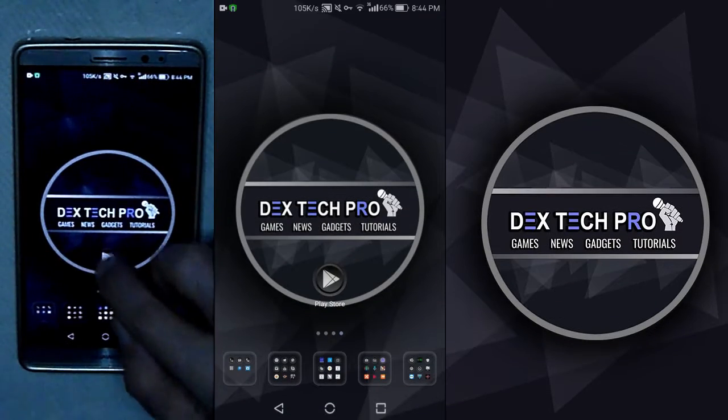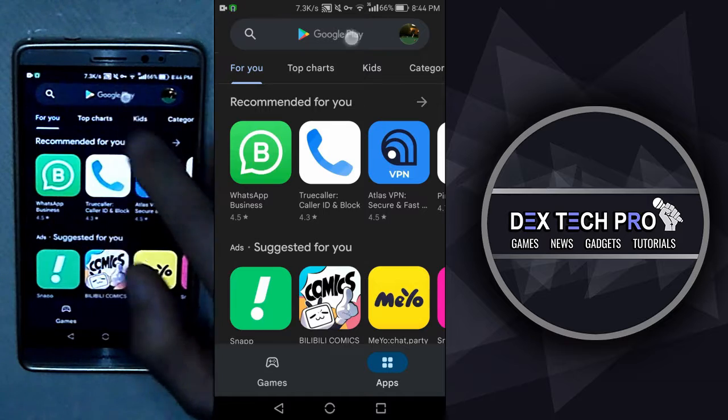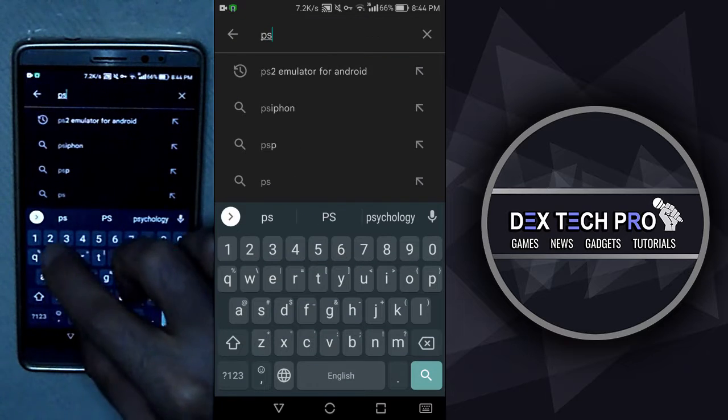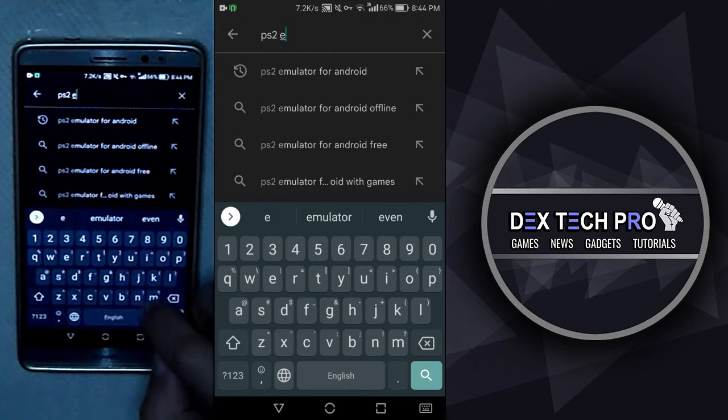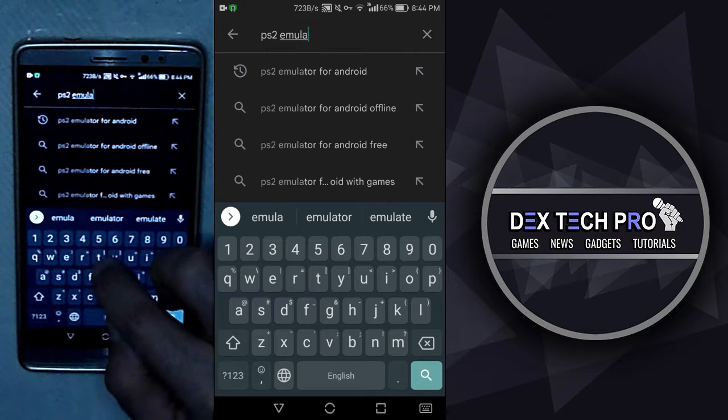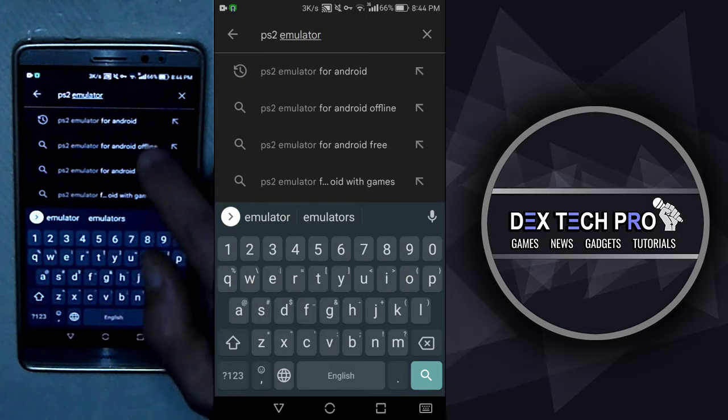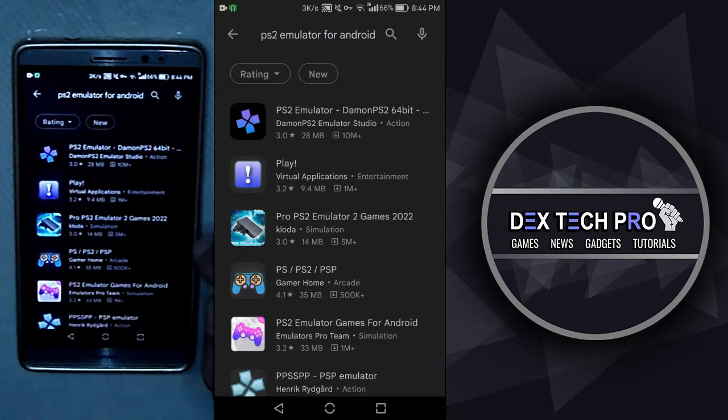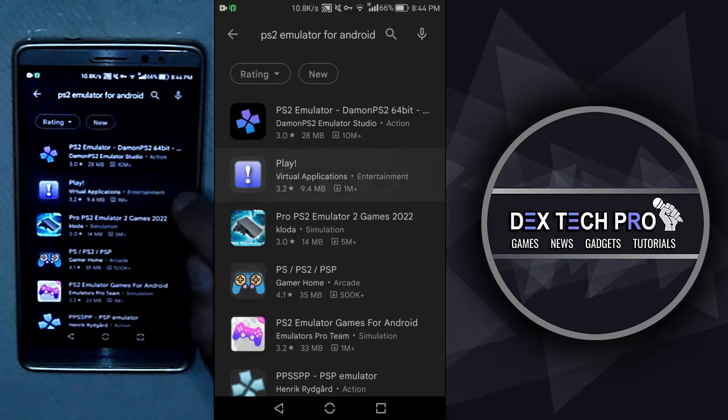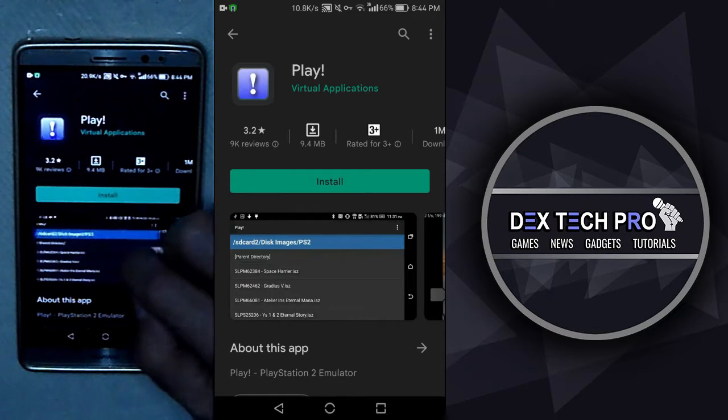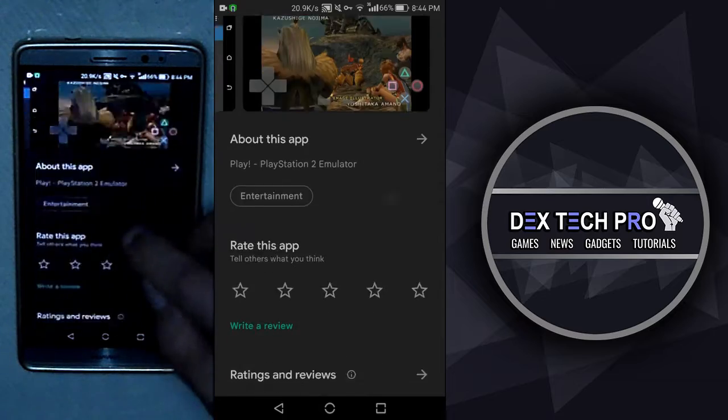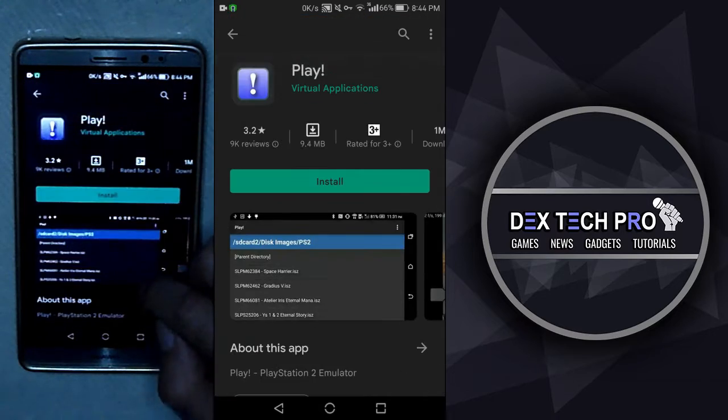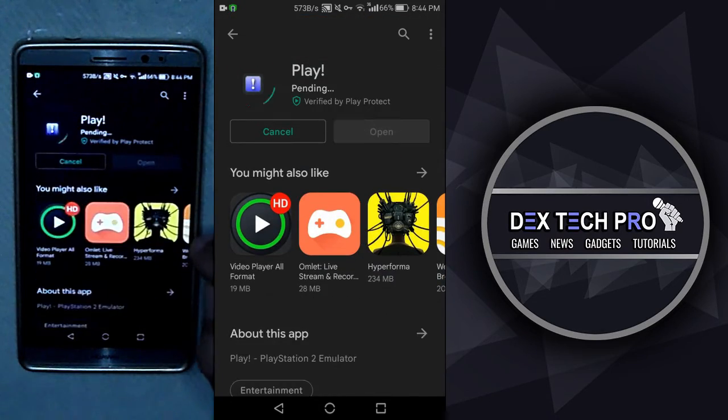Now, open up Google Play Store and search for PS2 emulator. Nope. Don't get me wrong. I'm not going to go for the first one. I go for the second one, which is Play, developed by Virtual Applications Team. Download and install it.